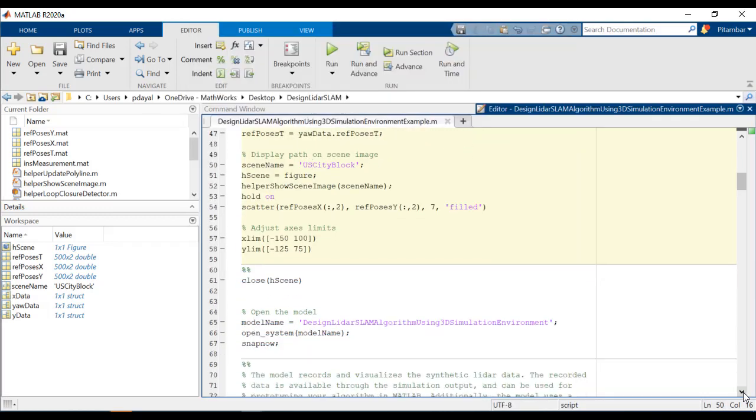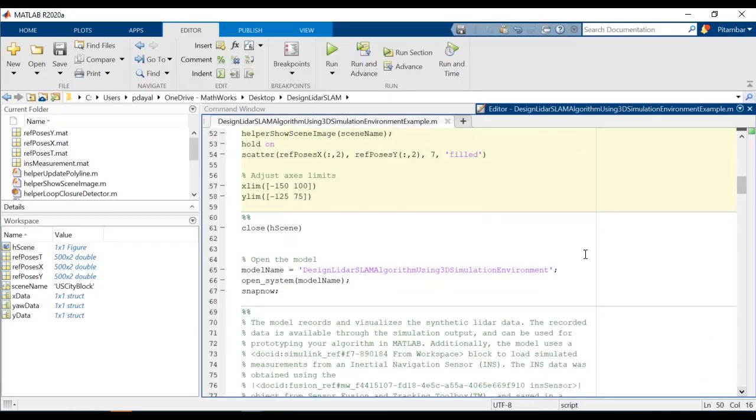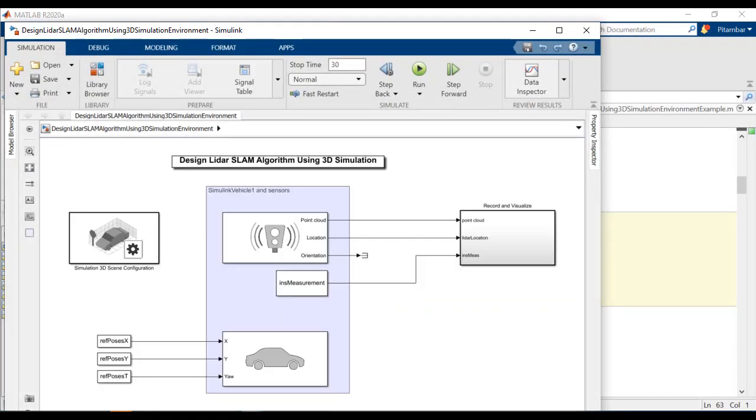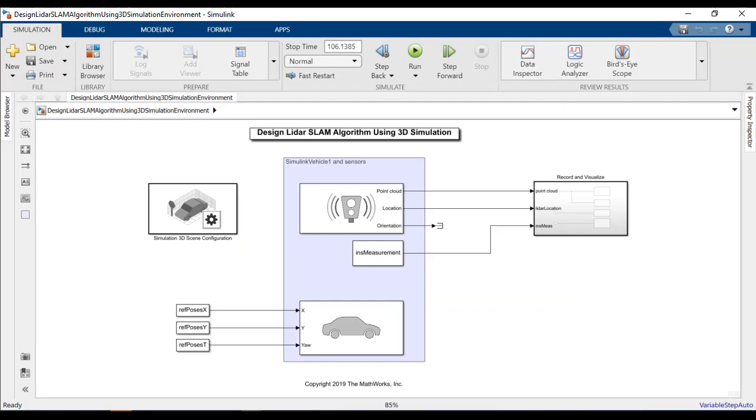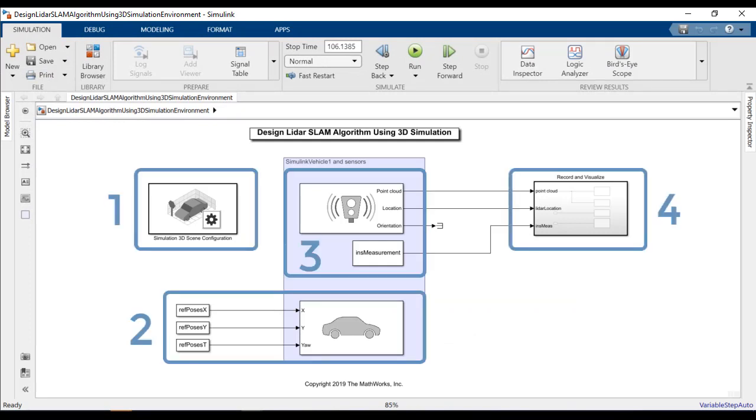We're going to be using Simulink to perform our simulation. So let's run this next section to open up our model. And once it opens up, I'll walk you through it. I'm going to break this down into the four groups that we see on the screen and explain each one.